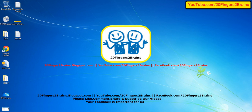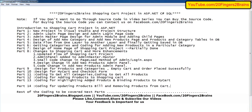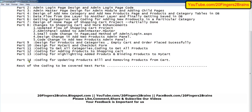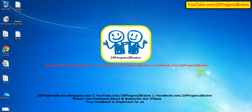Hello friends, welcome to 20 Fingers 2 Brains. This is Part 14 of the online shopping cart project. In this video we are going to discuss the coding for updating the product bill and removing unwanted products from the shopping cart. So let's open the project.